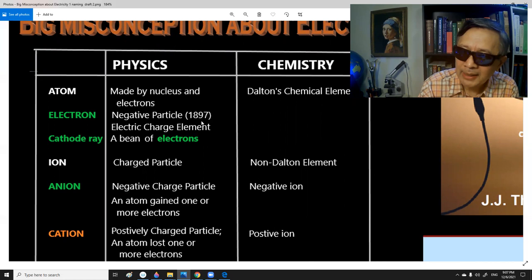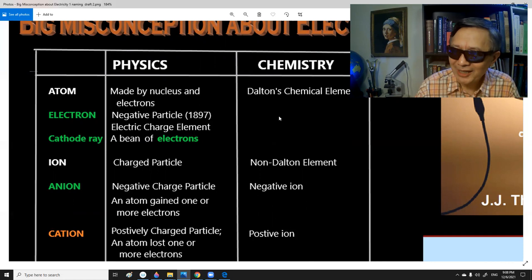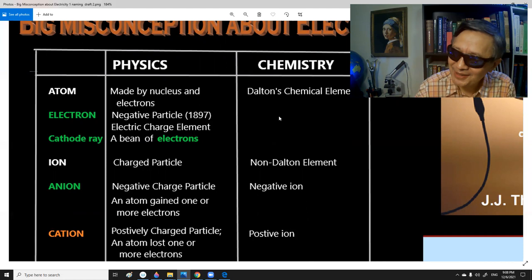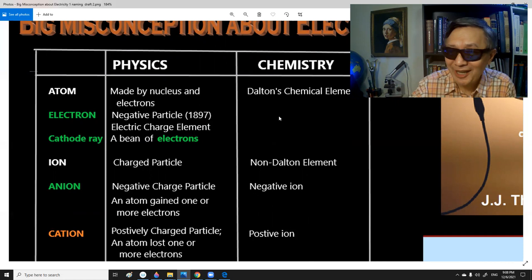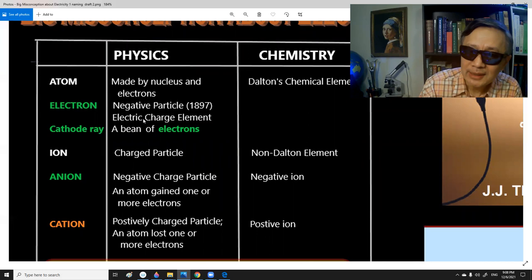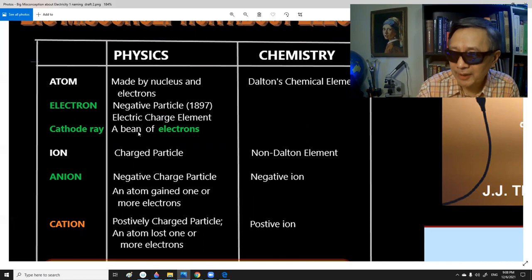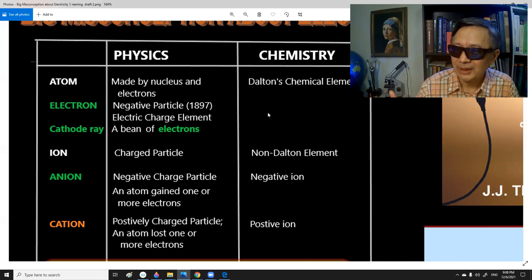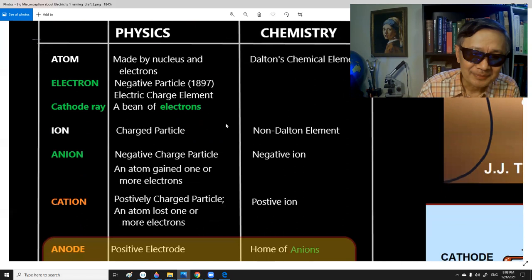Let's go through them one by one. Atom: in physics, we know that an atom is made of a nucleus and electrons. But in chemistry, it took people a long time — they were very reluctant to accept the name atom. They still insist that the periodic table is the periodic table of elements, not the periodic table of atoms. Electron: by definition, it is a negative particle and an electric charge element. Cathode ray is just a beam of electrons. Since this was a purely physics discovery, chemists had no choice but to borrow this idea of electrons, including the properties of quantum mechanics.